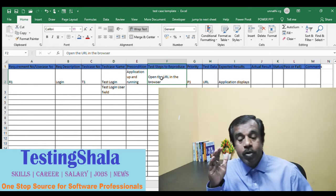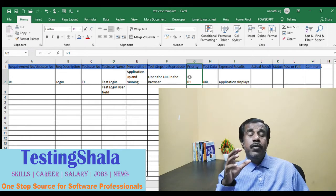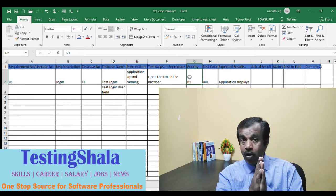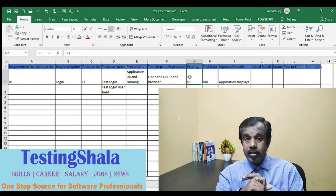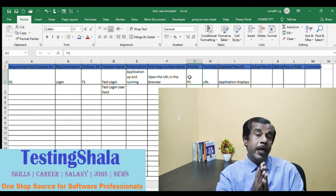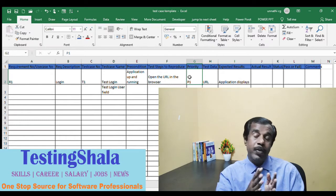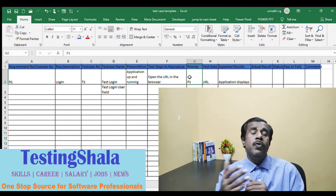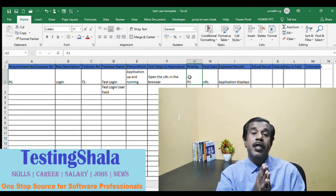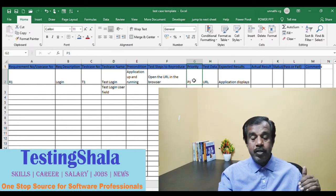When seniors review your test cases, they should verify whether someone can follow the steps blindly and still reproduce or execute them. You should also give every test case a priority, because you won't always test all test cases. Due to resource and cost constraints, sometimes you may only execute priority-one or priority-two test cases based on the need of the hour.